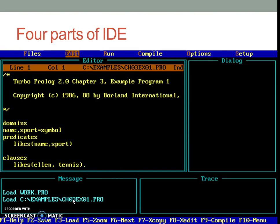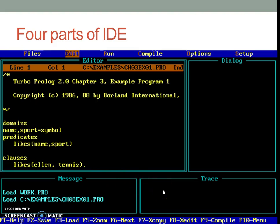Message window gives us the system messages. And when we debug the program, the flow of control or the predicates which are getting executed will be seen in the trace part of it.